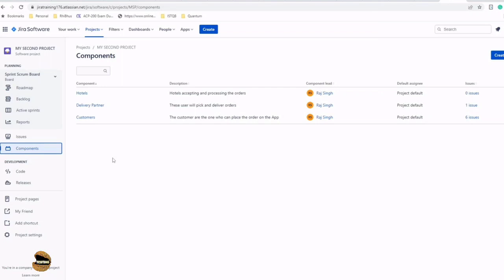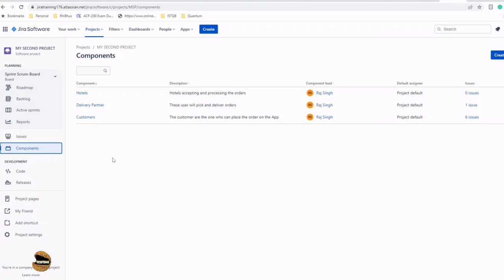Hotels process it and a delivery partner picks it up from the hotel and delivers to the user's doorstep. I can talk about this food delivery app as a product, but it may not make sense until I have some good visibility of how the product looks like.